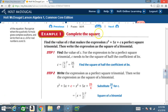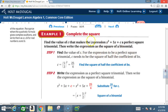Example 1: Complete the square. Find the value of c that makes the expression x squared plus 5x plus c a perfect square trinomial. Then write the expression as a square of a binomial. Step 1: find the value of c for the expression to be a perfect square trinomial. C needs to be the square of half of the coefficient of bx.